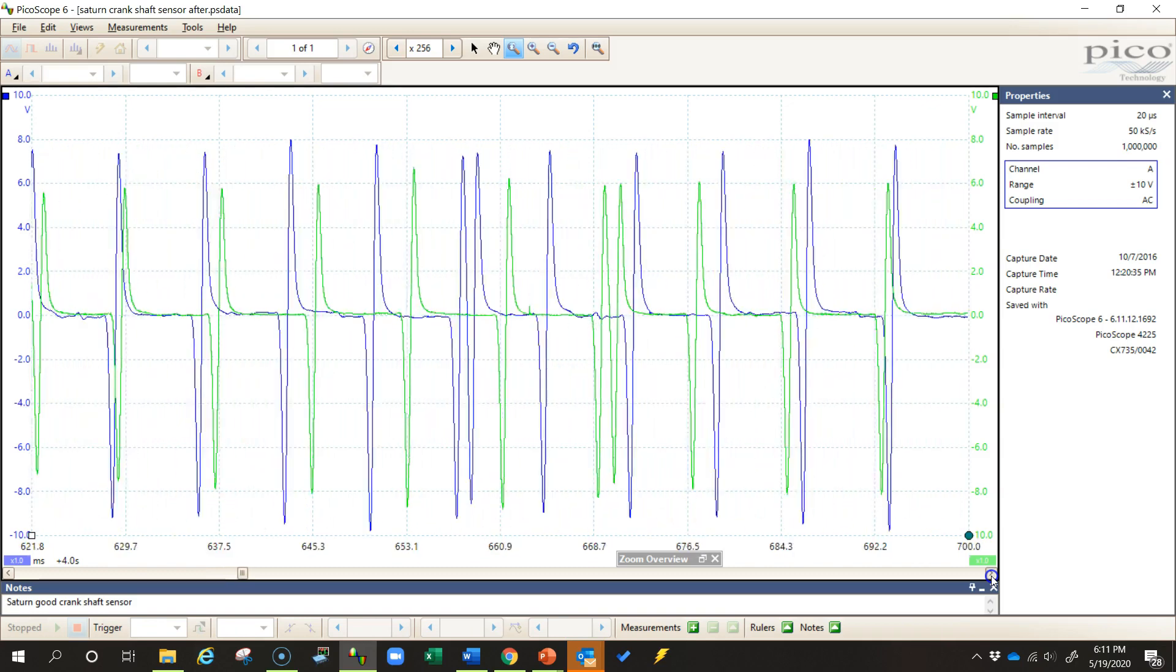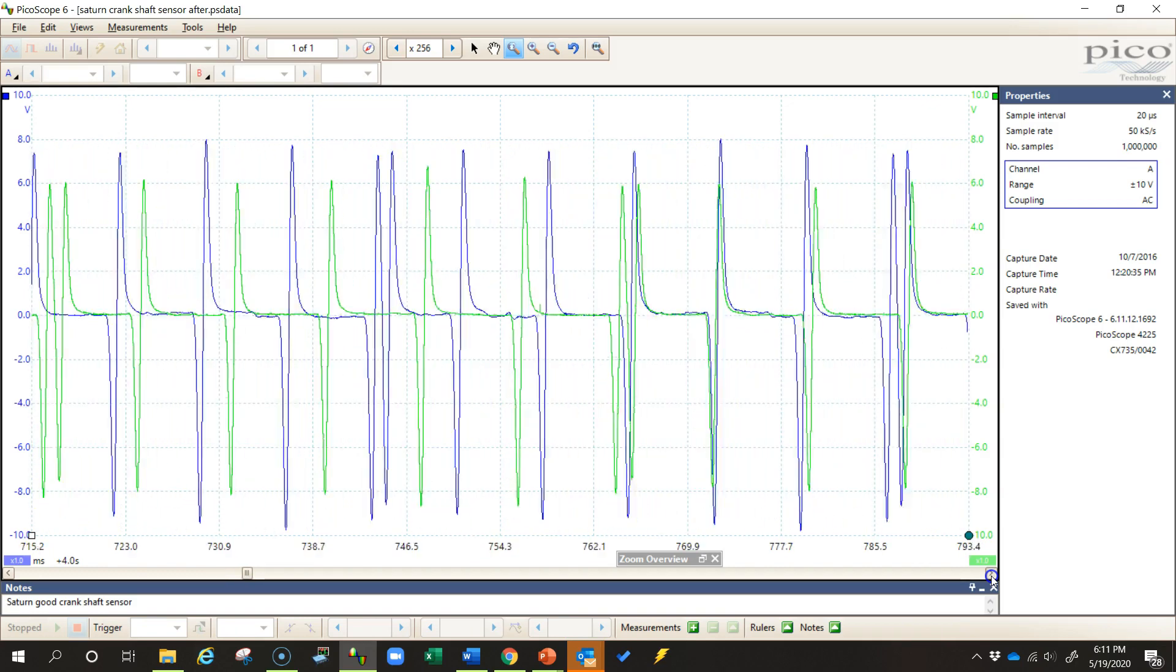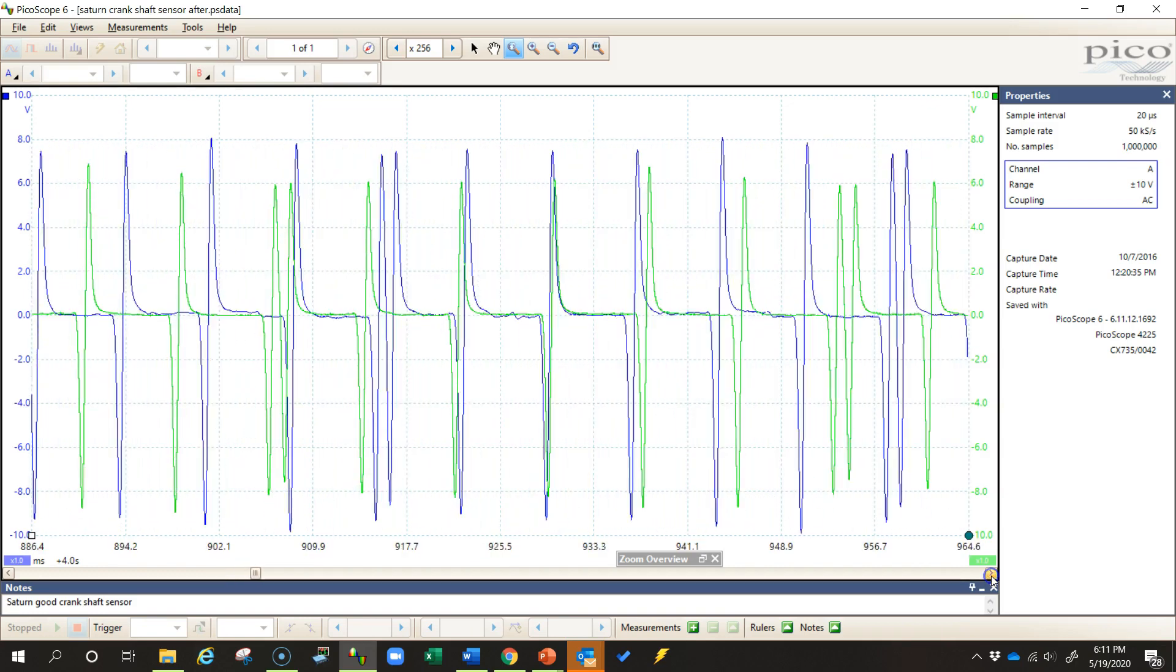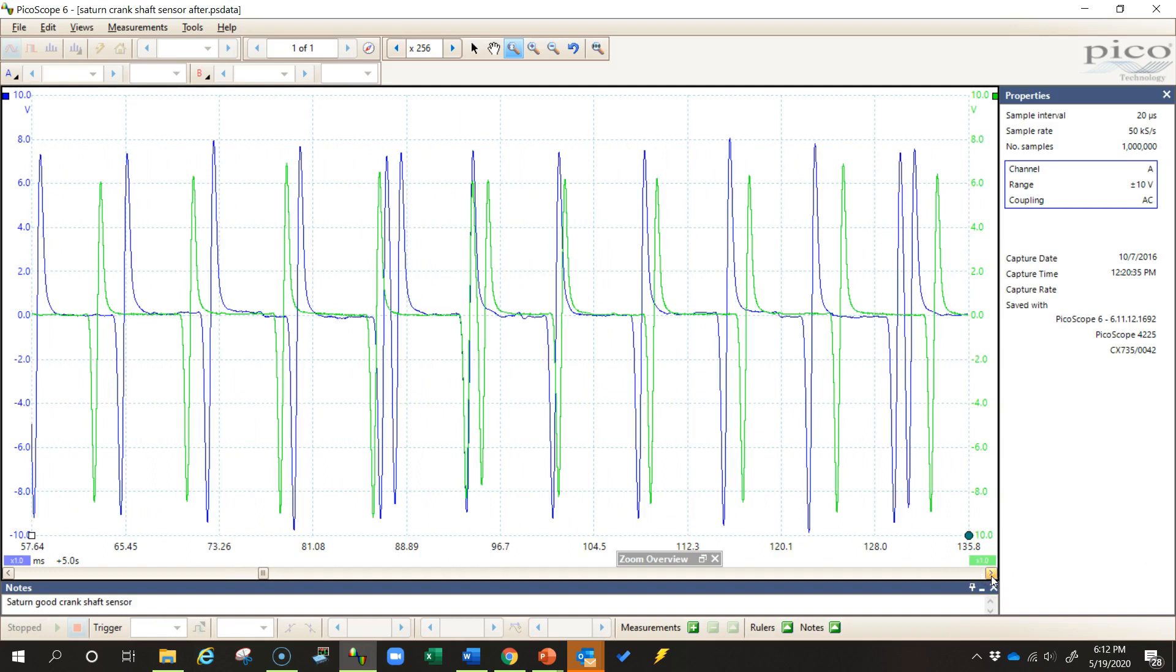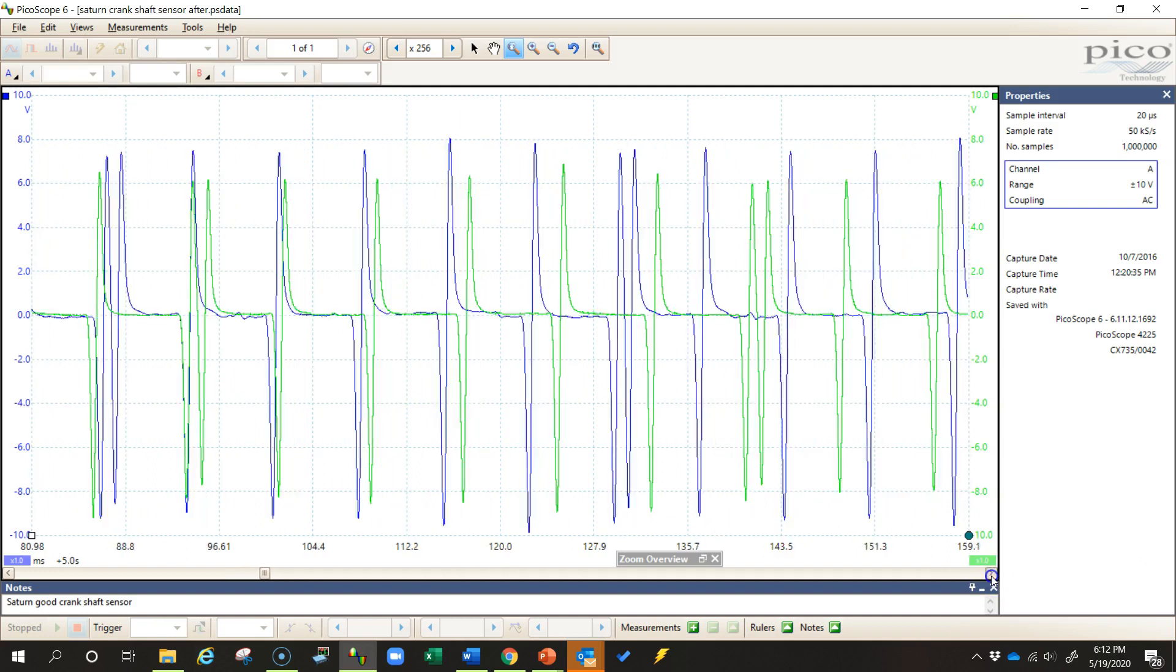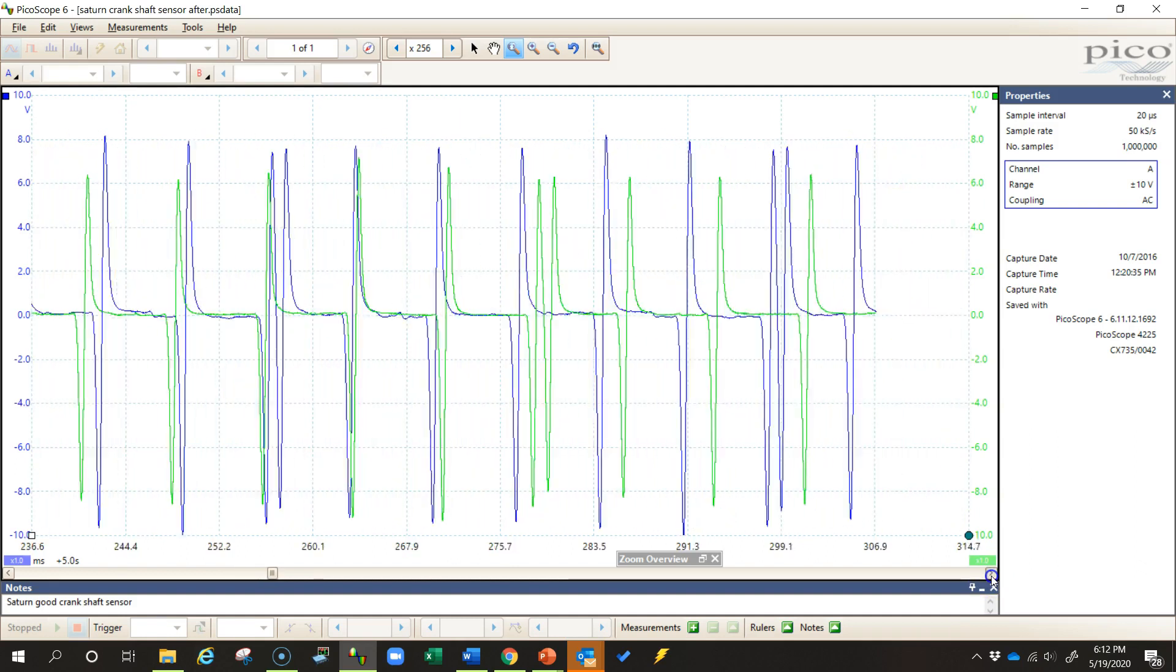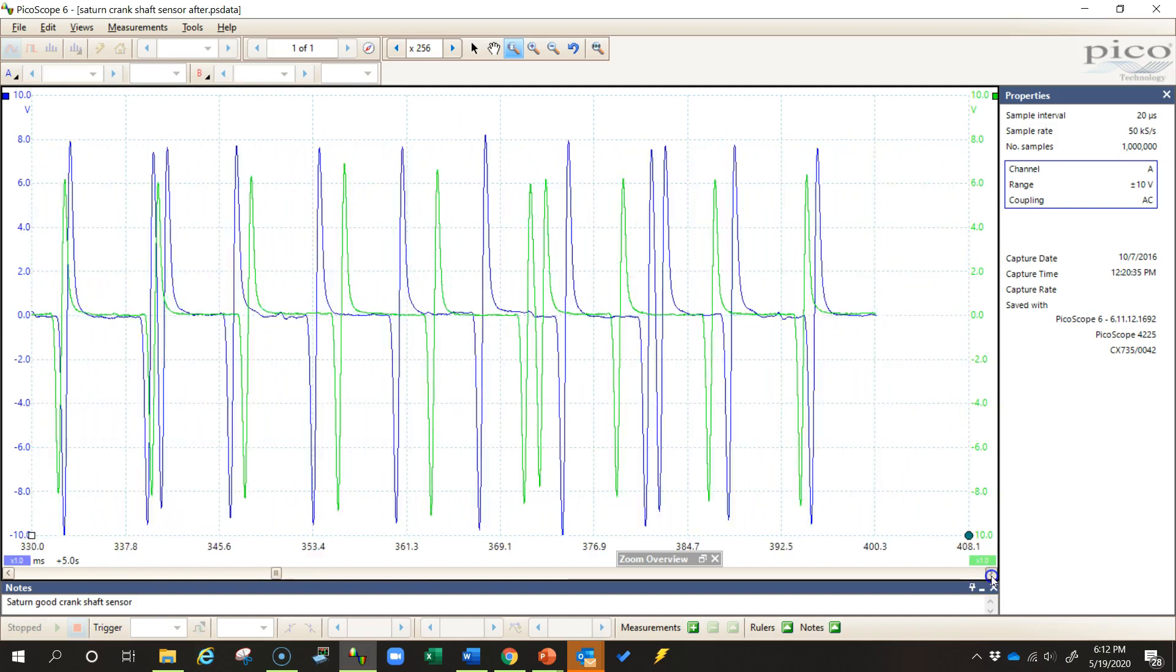Where they start to slow down and stop and kind of line up with each other. Right here, you'll notice they're starting to look about the same speed. Now they're both going backwards.